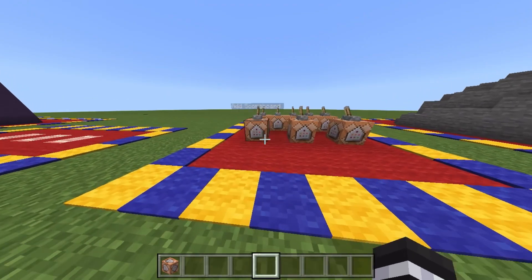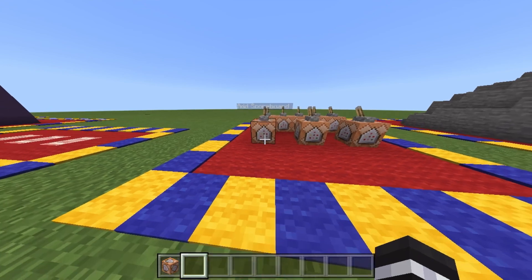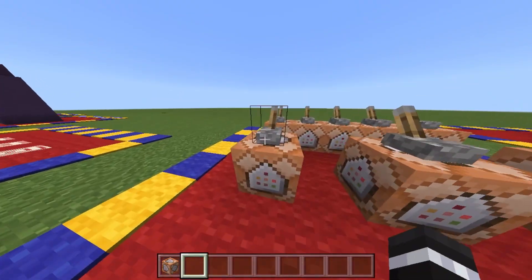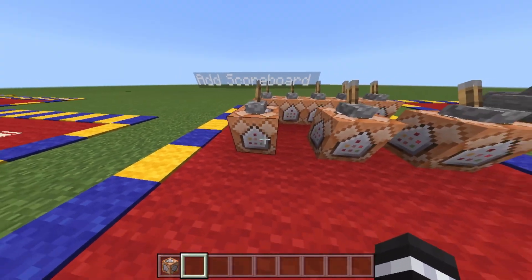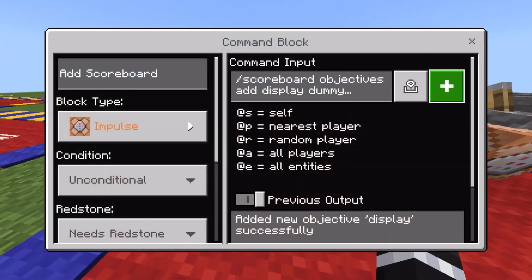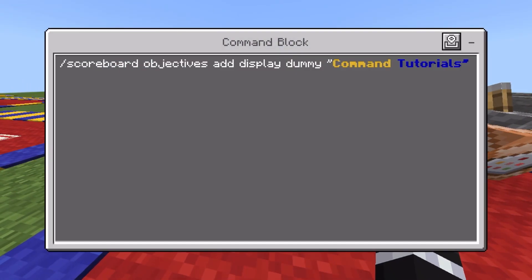The first thing you want to do is take out your command block and add the scoreboard. You want to type the command: slash scoreboard, objectives, add, display, dummy, and then in quotations the title of your sidebar.